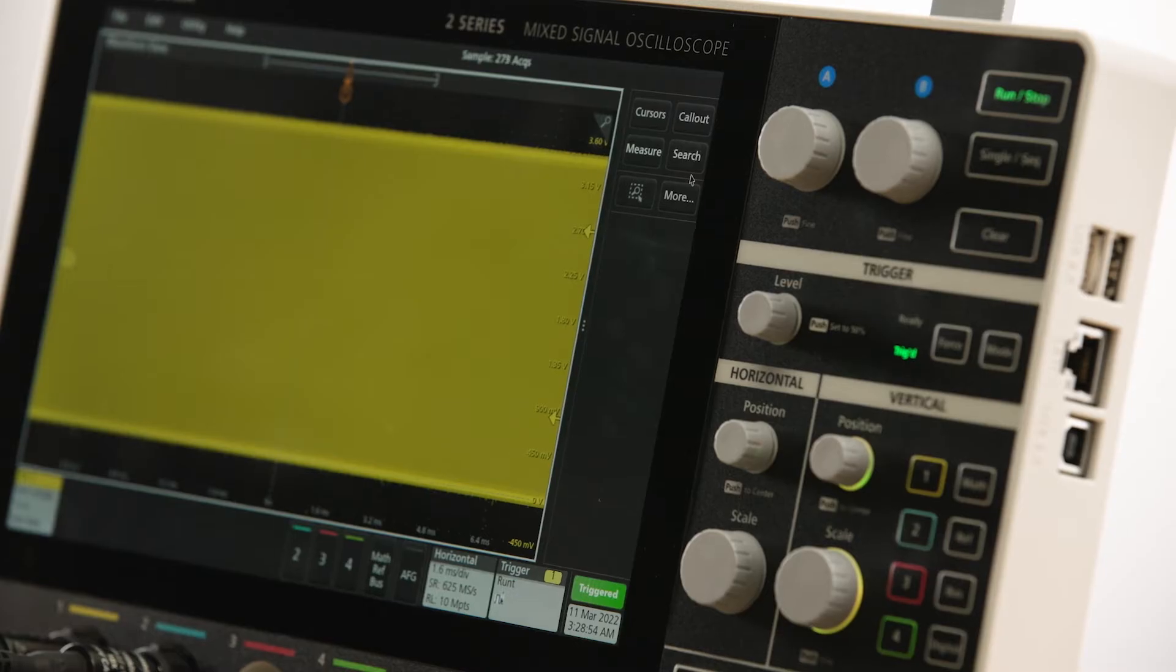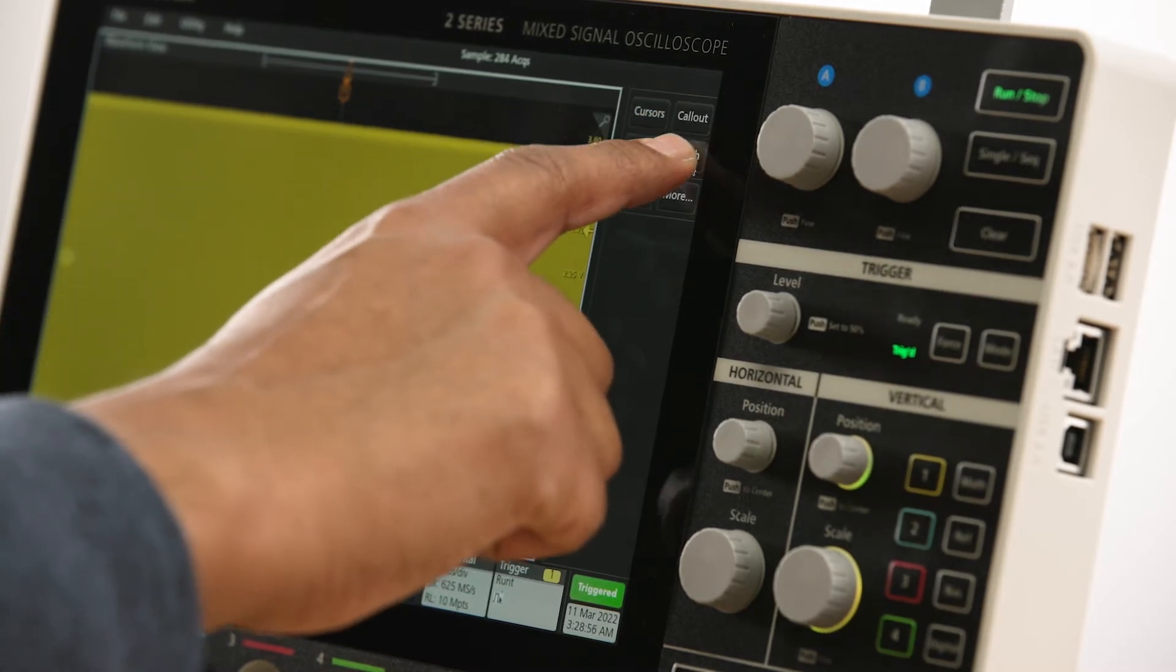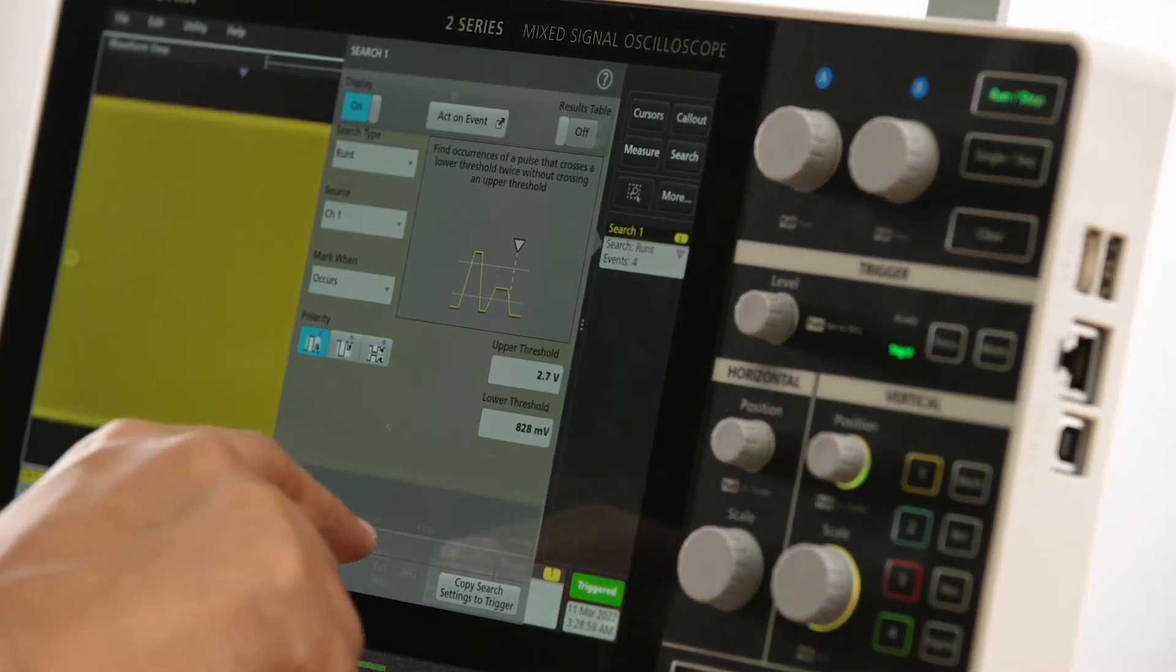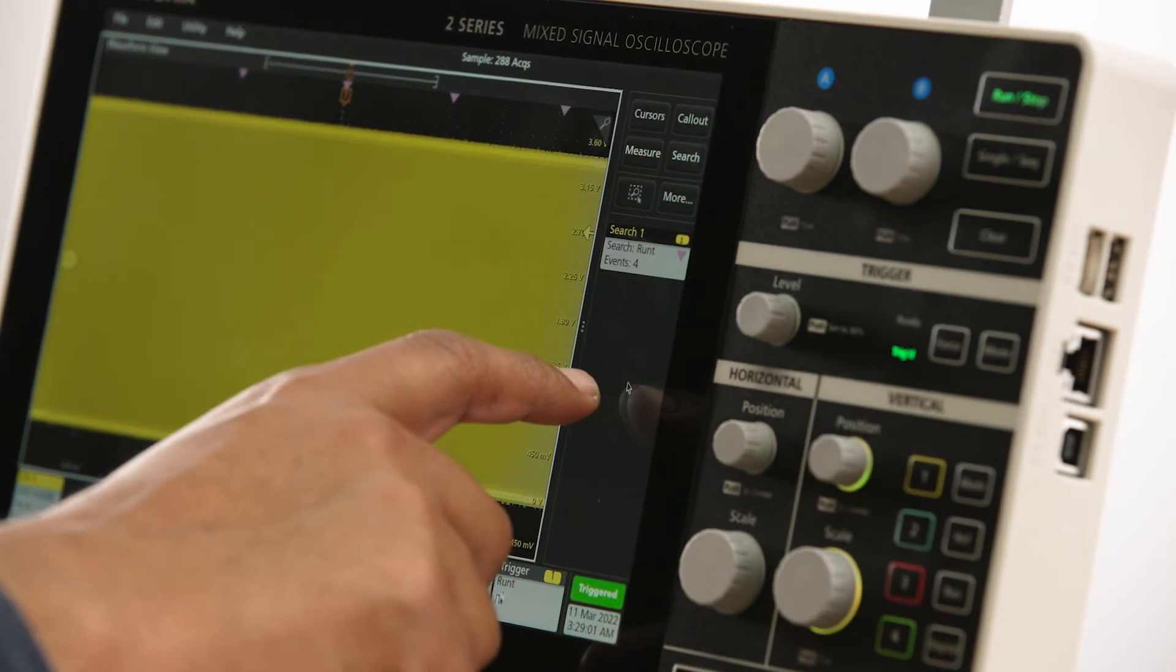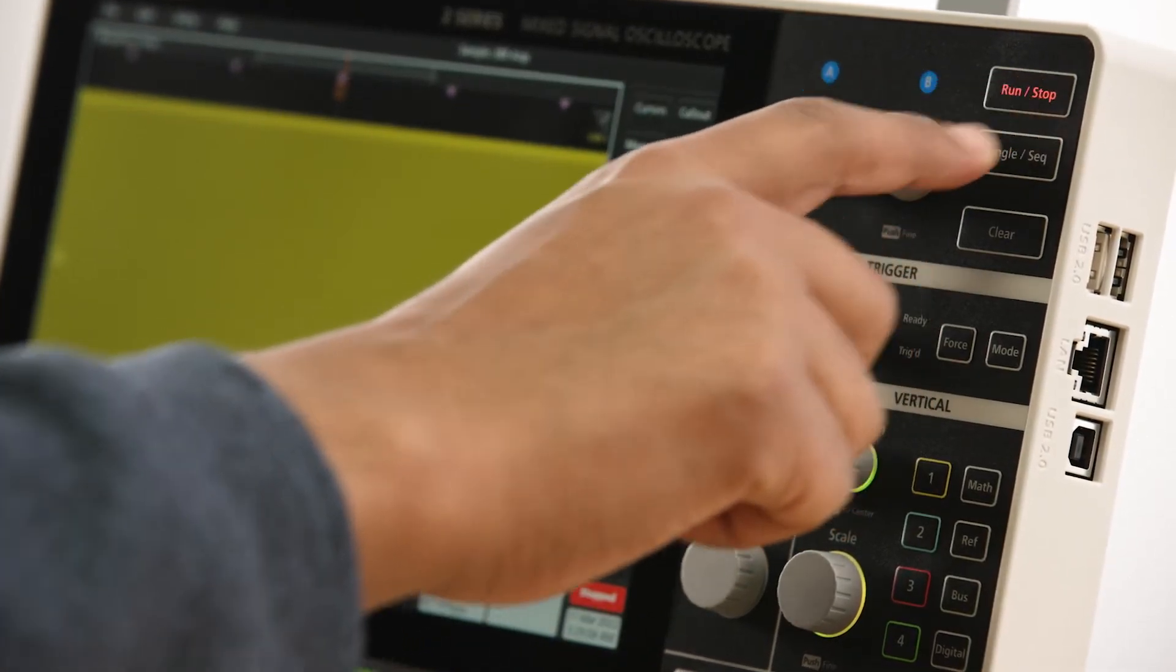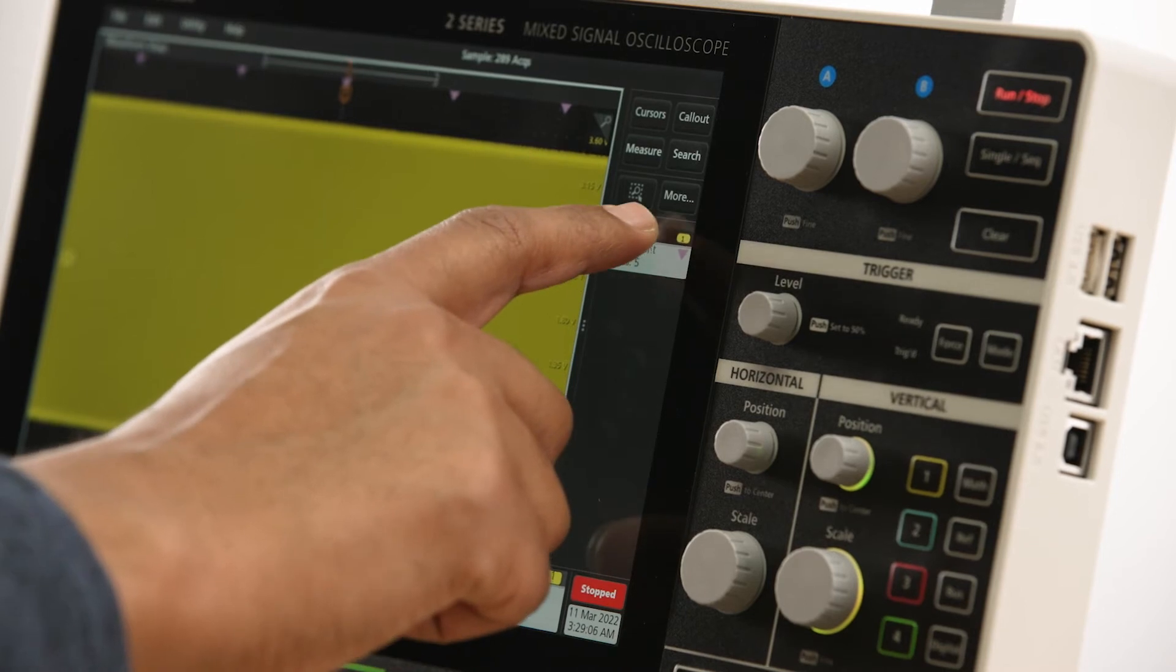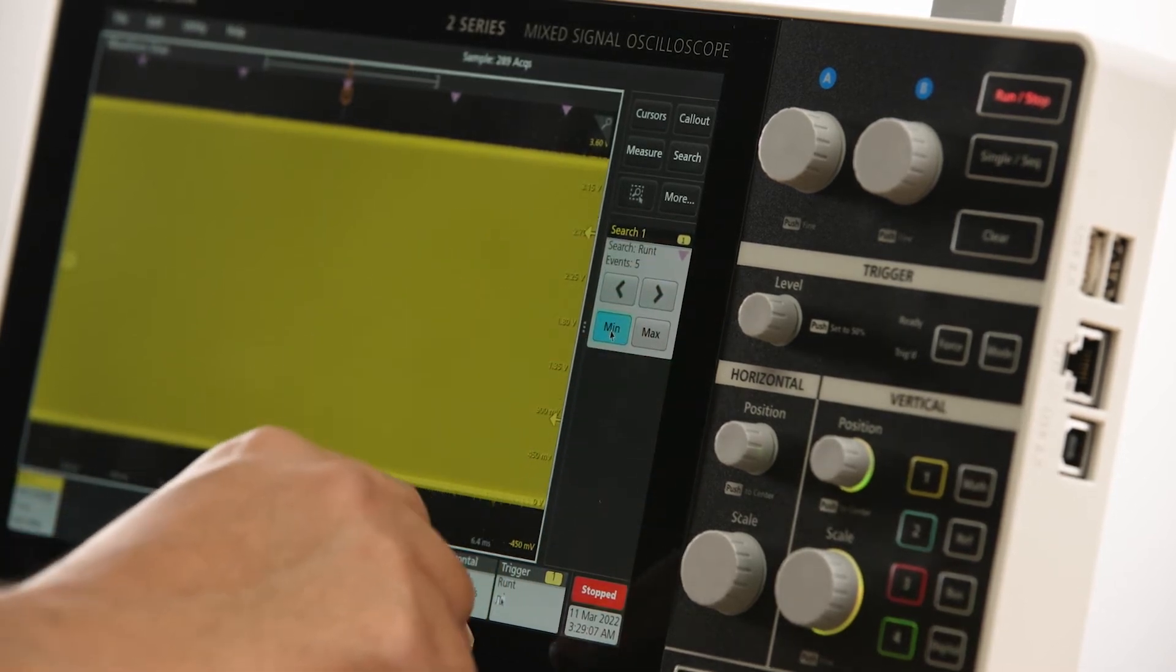We can quickly set up a search definition to see if there are other runts like the one we triggered on within the acquired waveform. The results of the search are shown on the search badge and we can see that there are several runts in the acquisition.